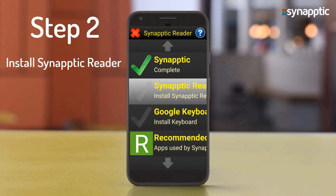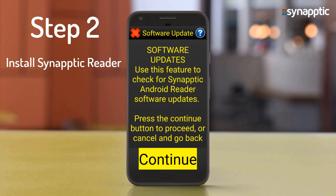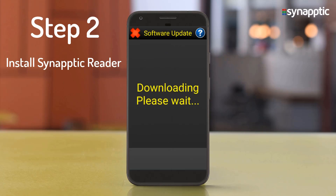Select the Synaptic Reader option and choose Install Synaptic Reader. Use this feature to check for Synaptic Android Reader software updates. Press the Continue button. Downloading, please wait.